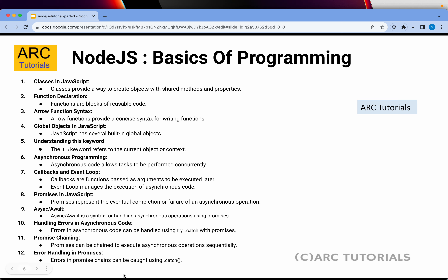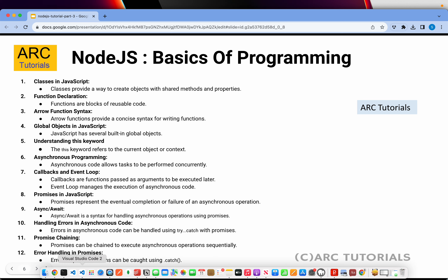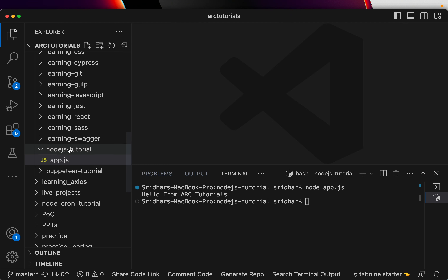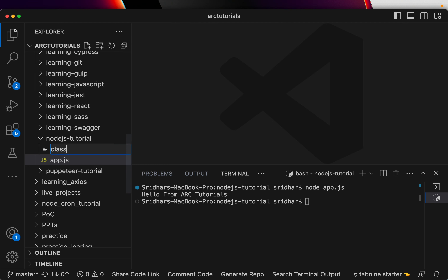Without wasting any time, let's jump right into code. We did the installation of Visual Studio Code in the last episode and wrote a simple console.log. I'll create some new files today. Let me close this — I'm in the Node.js tutorial folder and I'm going to start with the class tutorial.